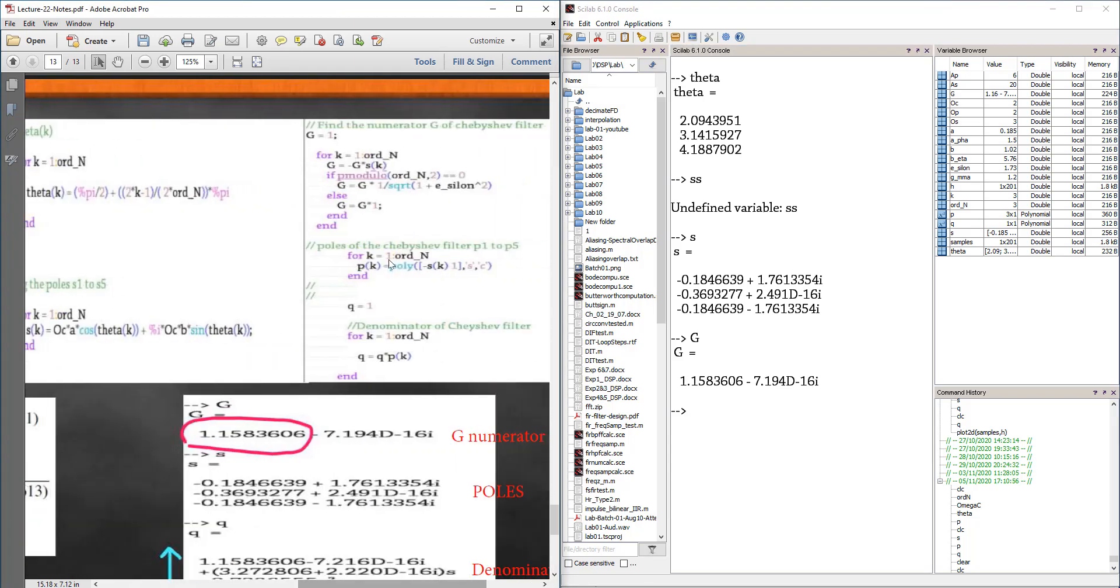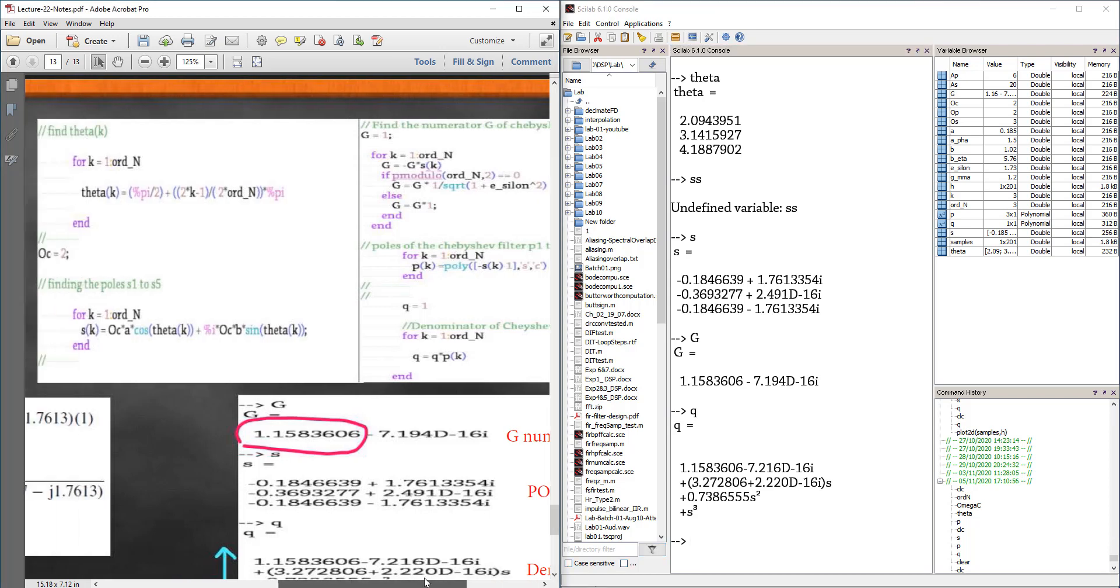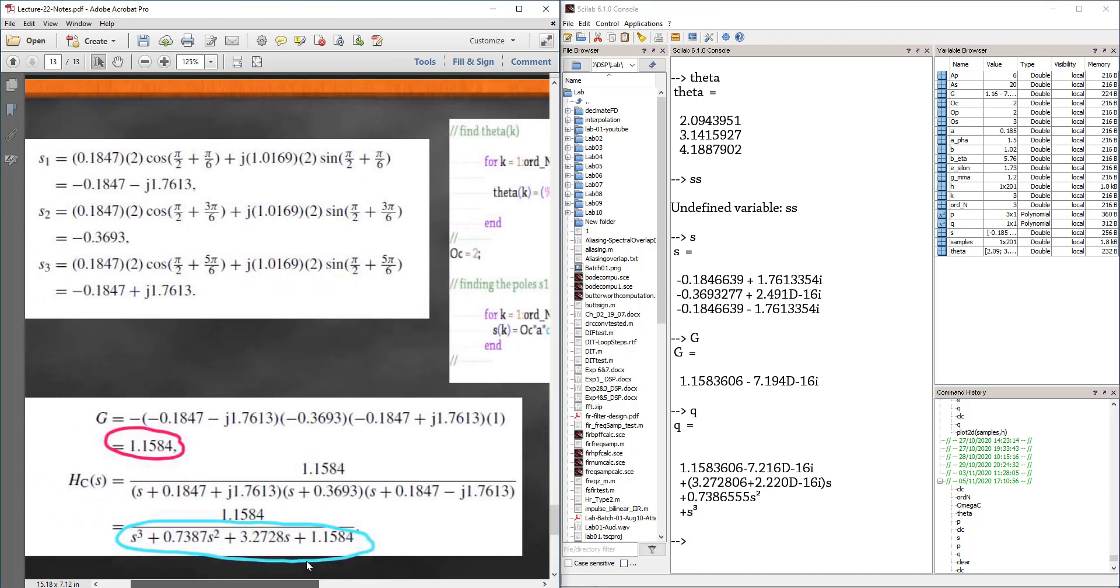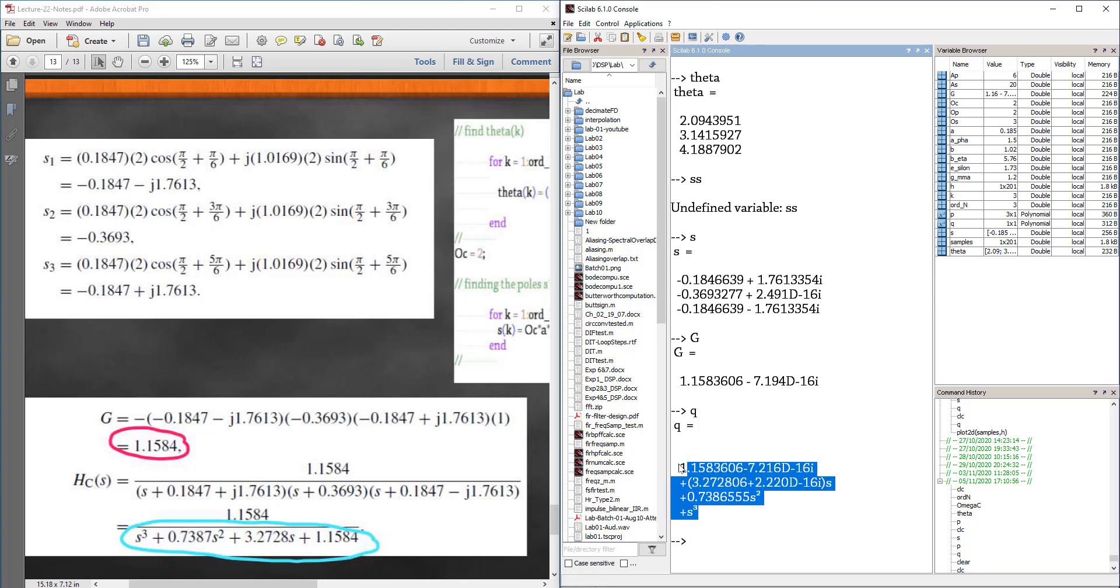And then the denominator. I am going to take the denominator from Q. Let us type Q. This is the denominator: S cube plus 0.738 S square plus 3.278 S plus 1.1584. See this? It is matching.